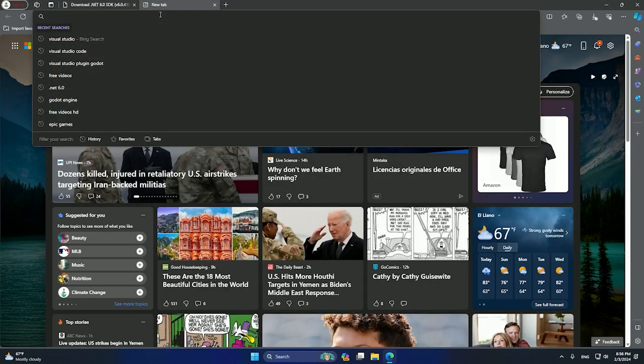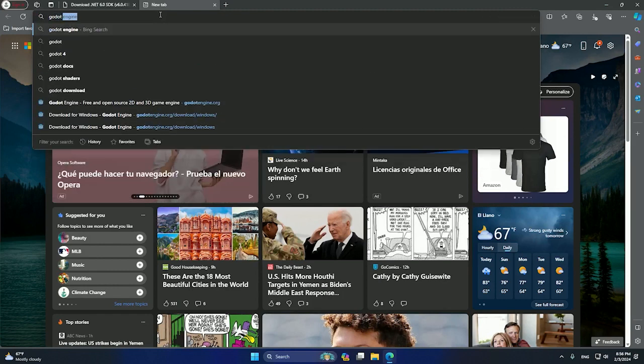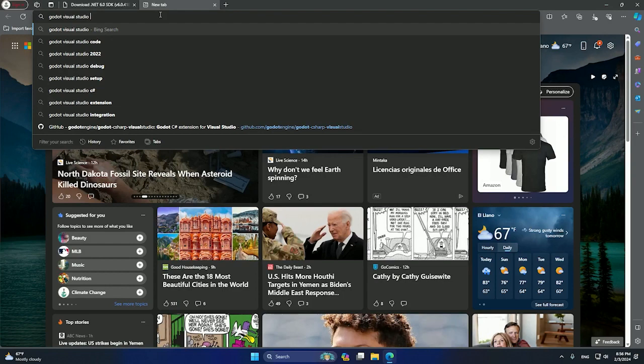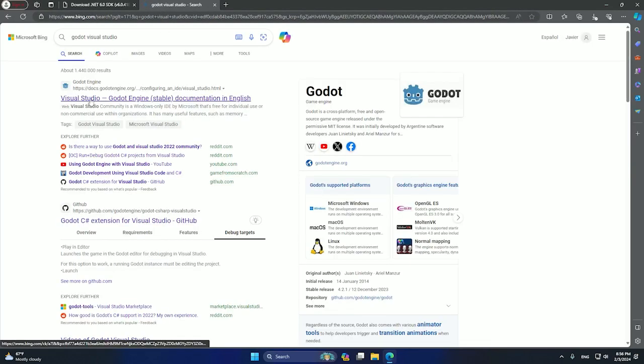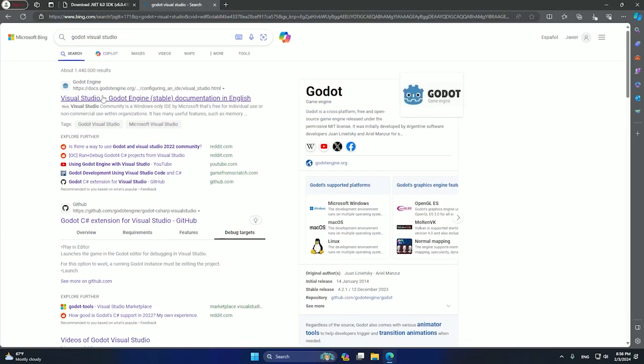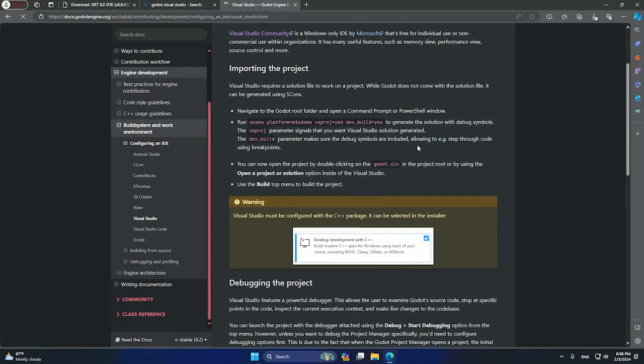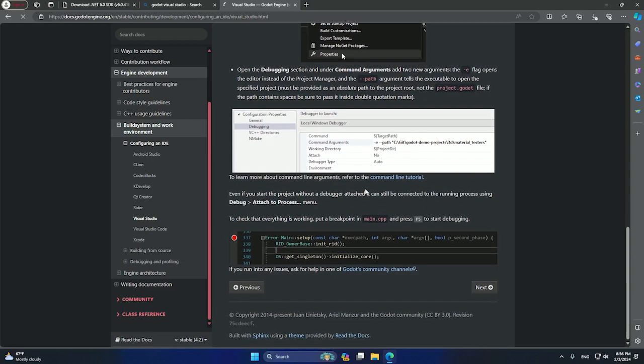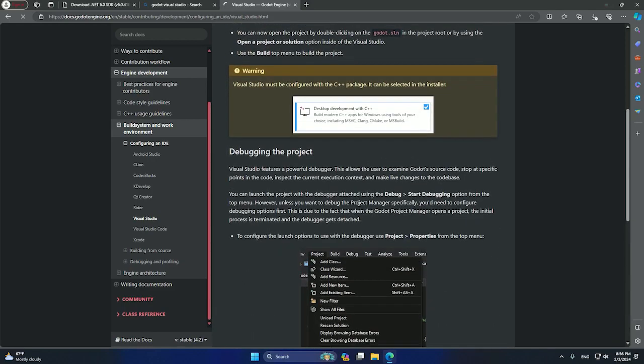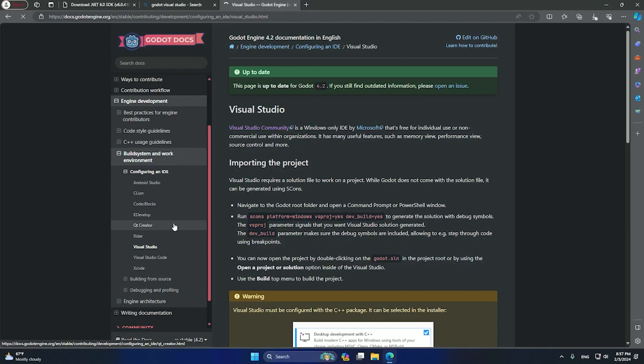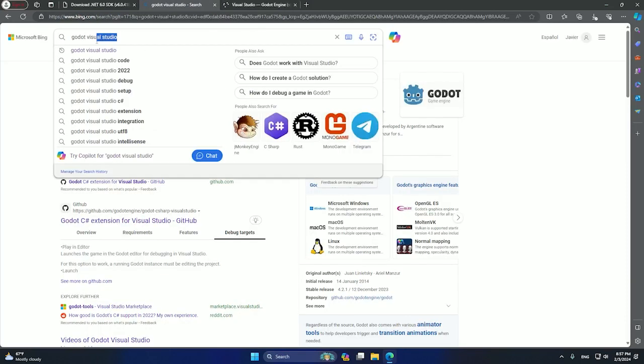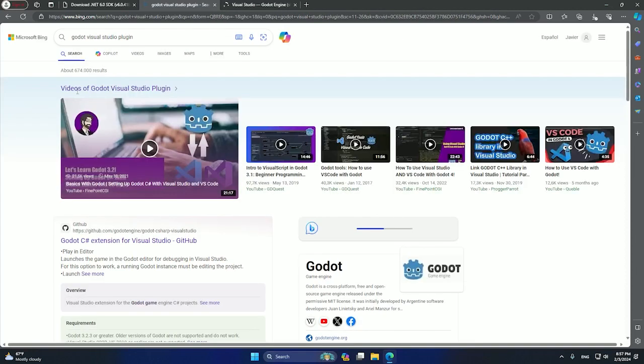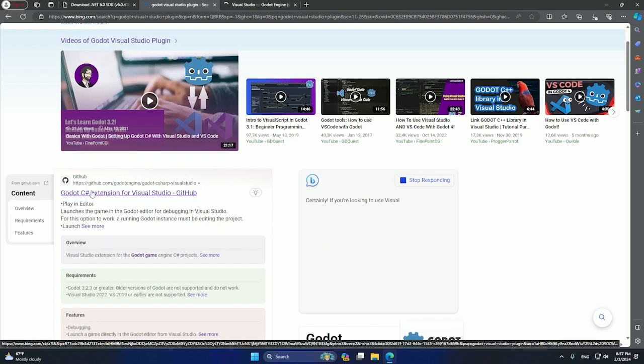After that, it's very important for you guys to download the Visual Studio plugin for Godot. You can search Godot Visual Studio, and the first option is the document that Godot provides. They recommend different options to use Godot, and you have all the information you might need to develop in this engine. But we need to search plugin, and we will have a link that will go to GitHub. We click here.